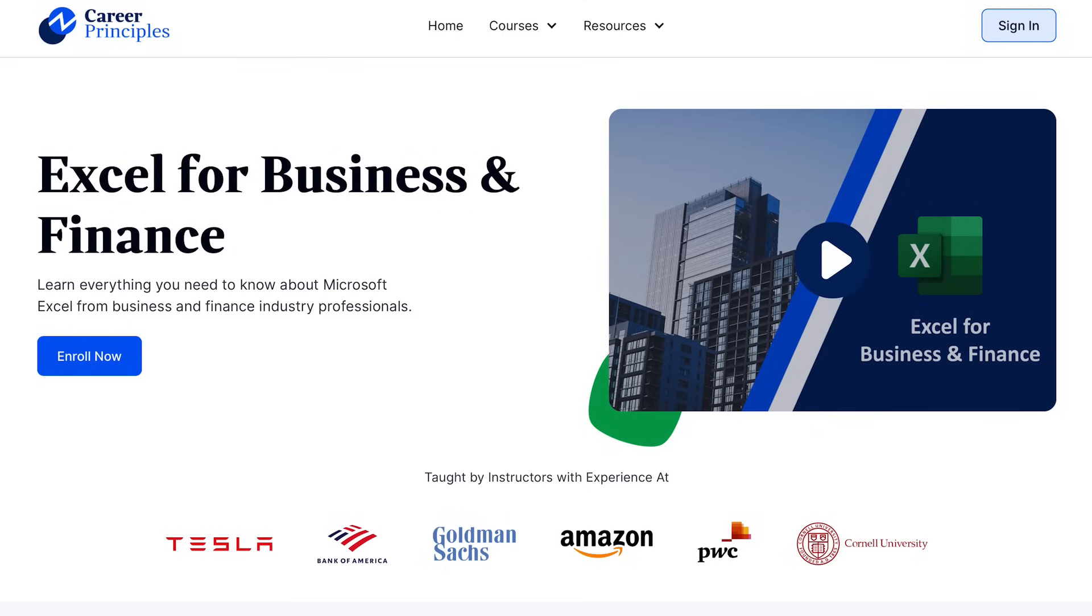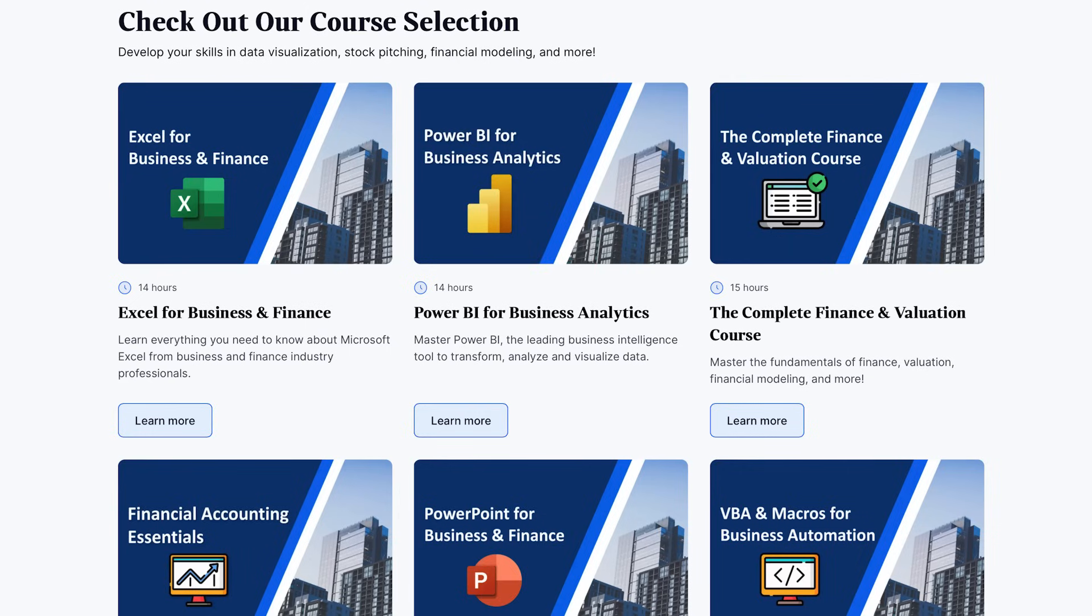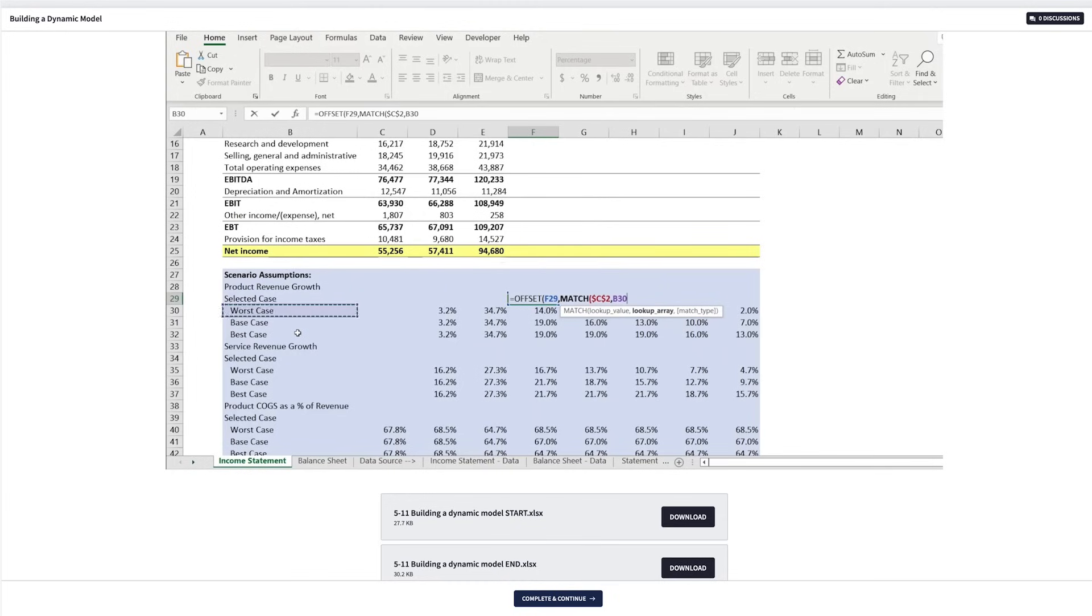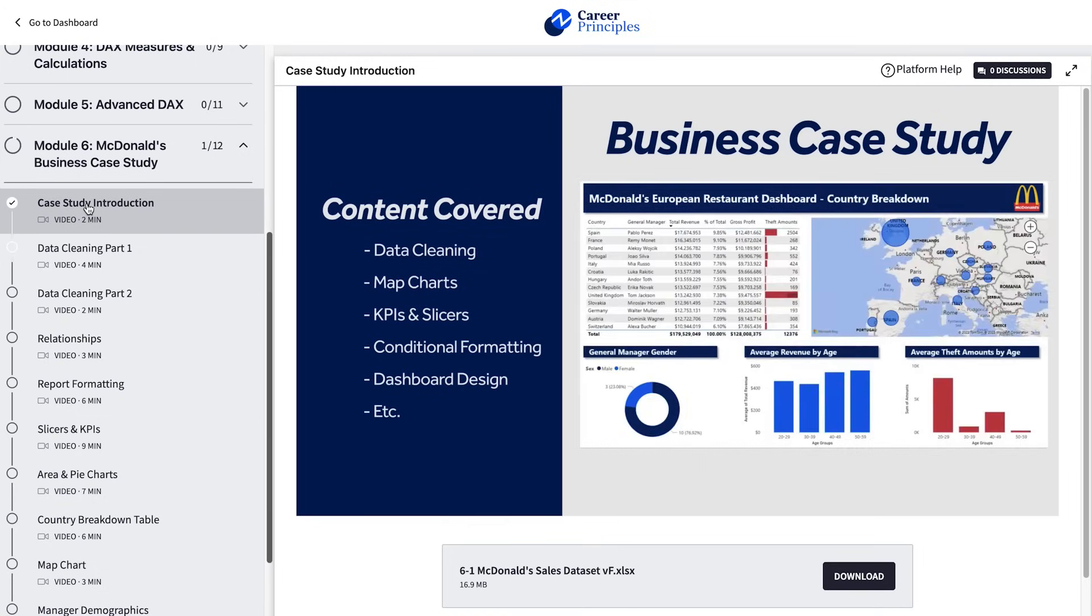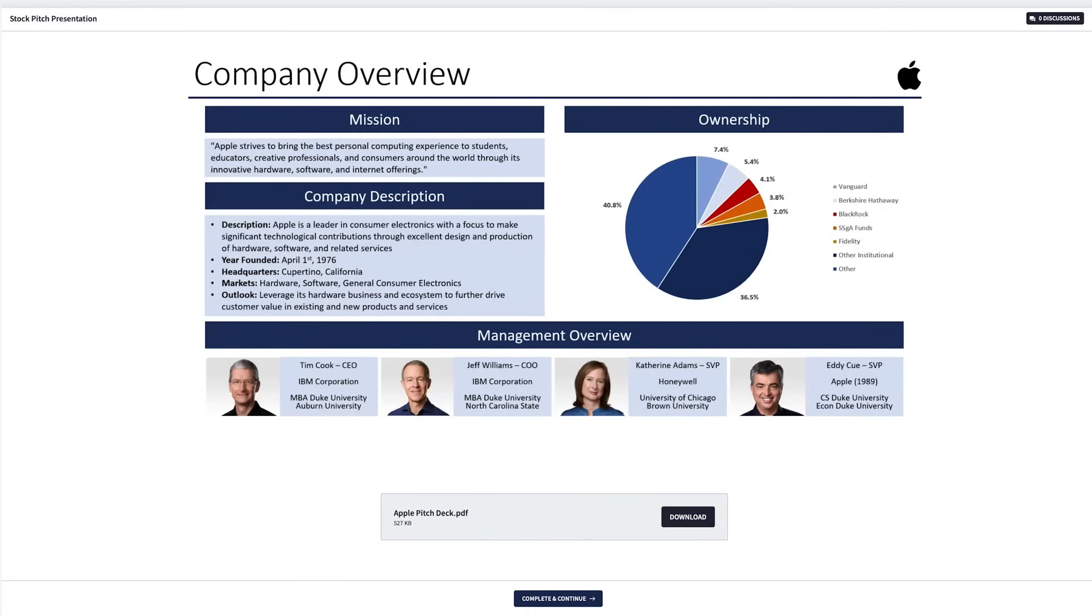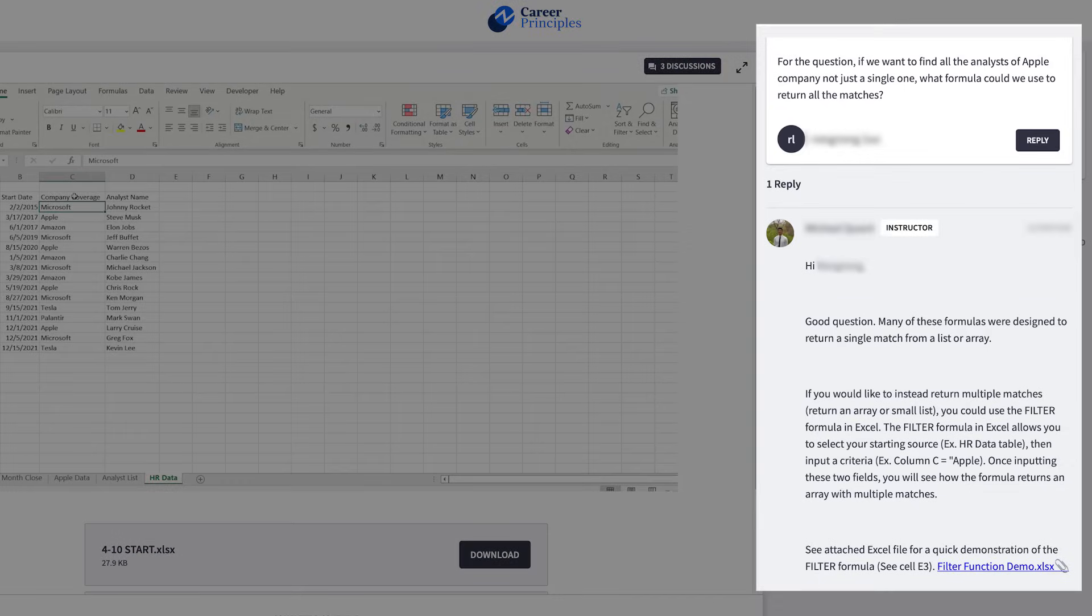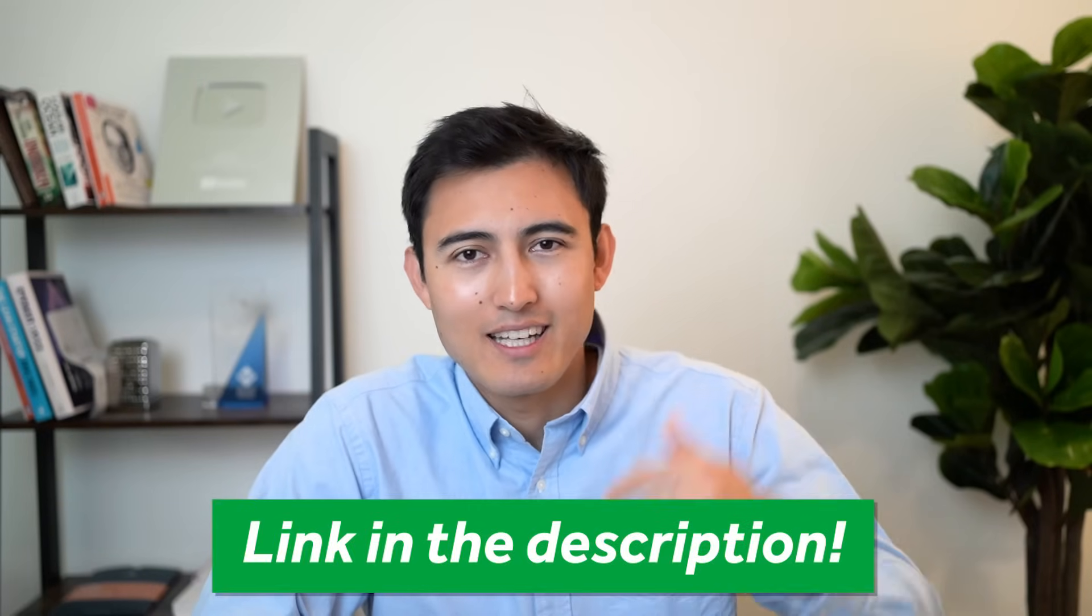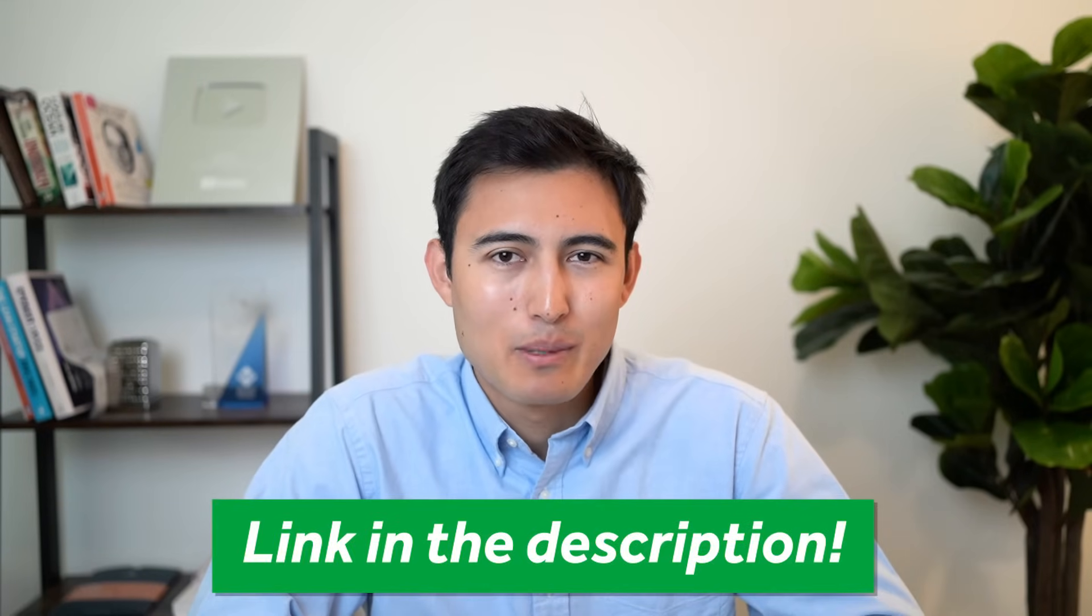And if you want to learn more about Excel formulas in depth, you can consider checking out our Excel for Business and Finance course using the link in the description below. And if you want more than just Excel, we also have several other courses on financial modeling in Excel, data analysis in Power BI, pitch deck building in PowerPoint, and much more. And as you take the courses, if you get stuck at any point, you can always ask us, the course instructors, any questions using the discussions forum. If all of that sounds interesting, you can use the link in the description below to sign up. All right, back to the video.